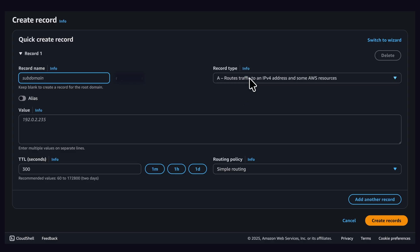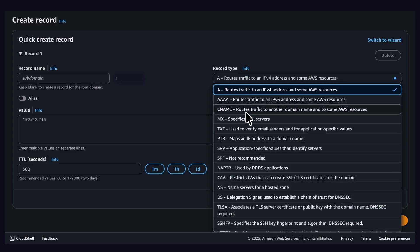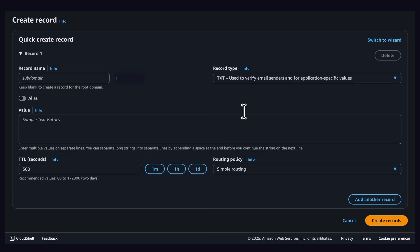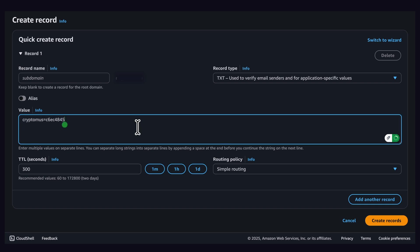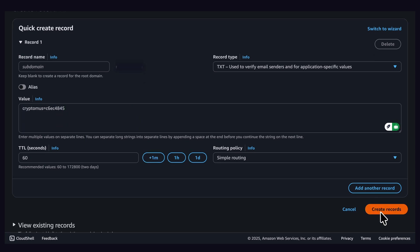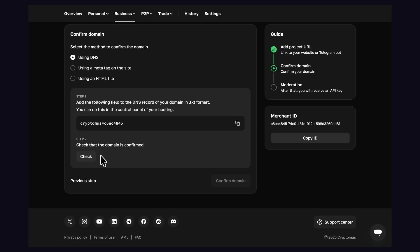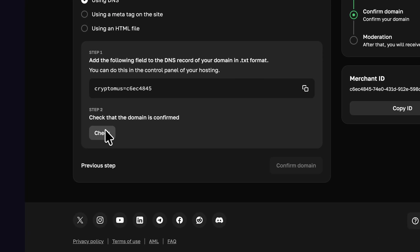Just go to your domain provider, select create DNS record, select text DNS, and paste the text you have copied from Cryptomus website. Wait for a few minutes so that the DNS record can be updated on the server. Then go to Cryptomus and click on check that the domain is confirmed.